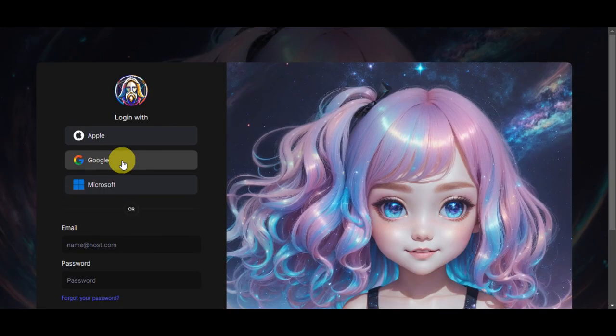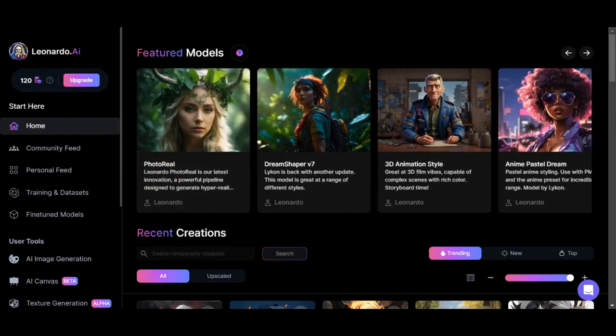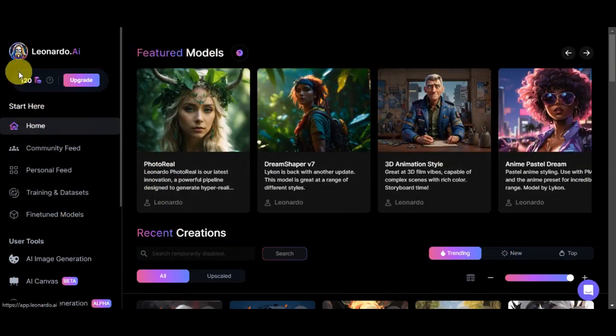You have the privacy policy and terms of service here. Just simply click on your preferred login option and then you should be able to see the dashboard. Once you're logged in, you should be redirected to this dashboard.